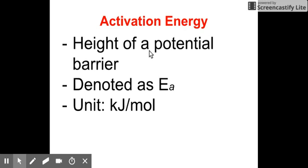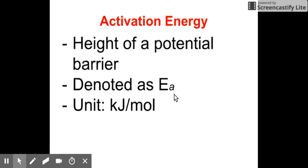This is denoted with the symbol E sub A. So when you see this symbol, it means activation energy, and its usual unit is kilojoules per mole.